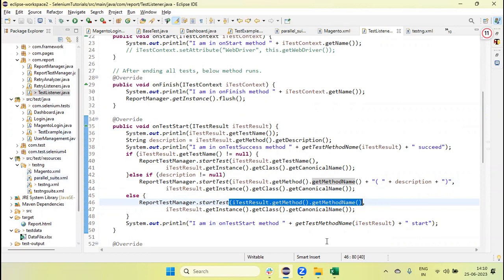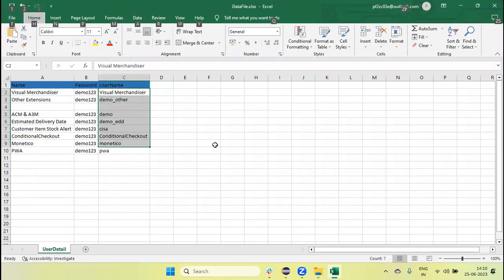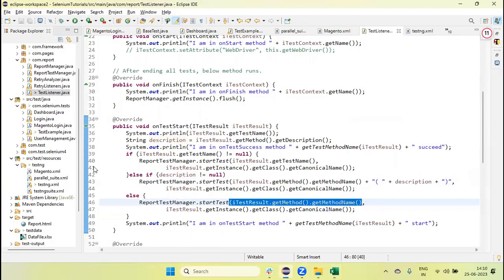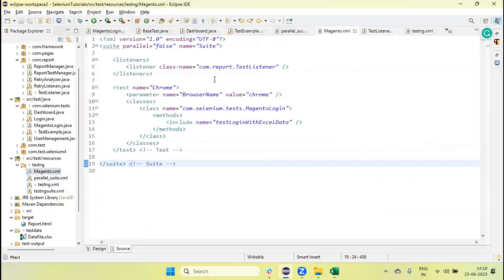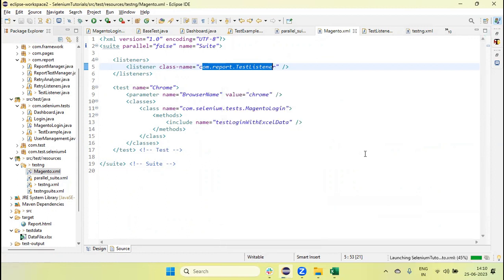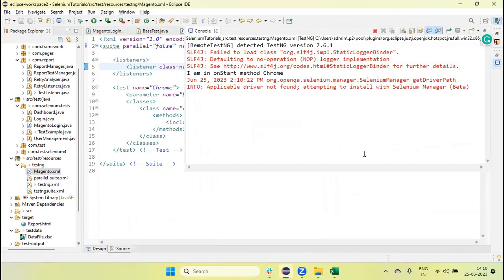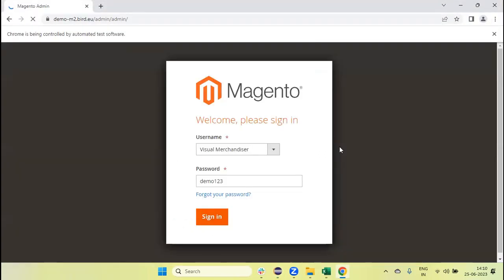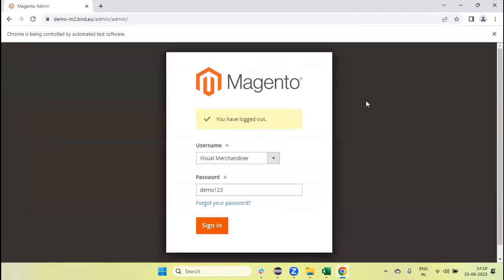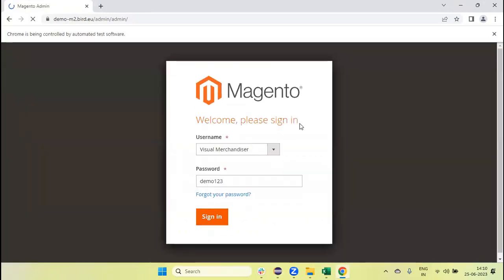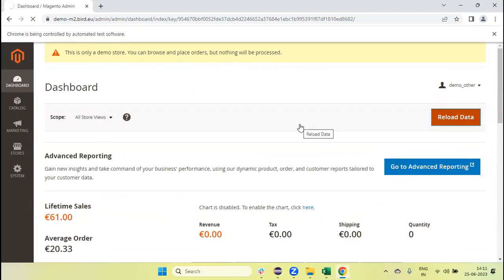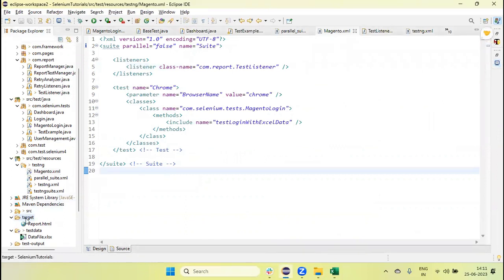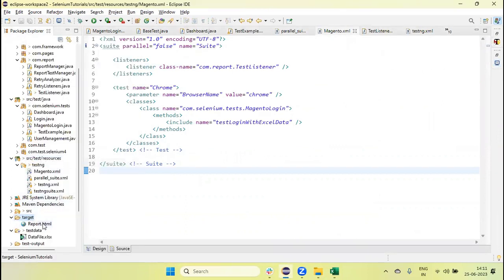So let me run the test and you will see the report name will change dynamically. Let me run this test, listeners I am calling here, running the test. Now it's running the test for the second data.